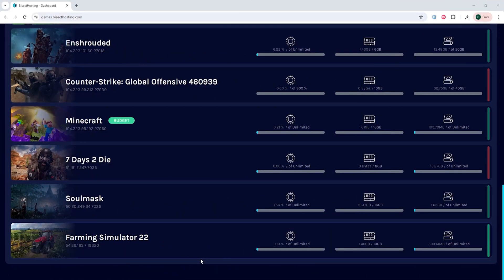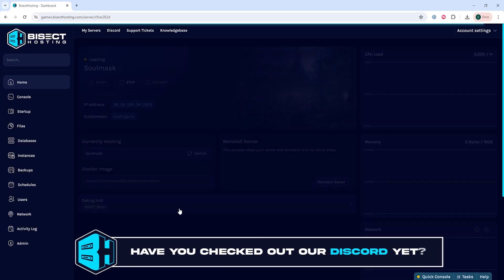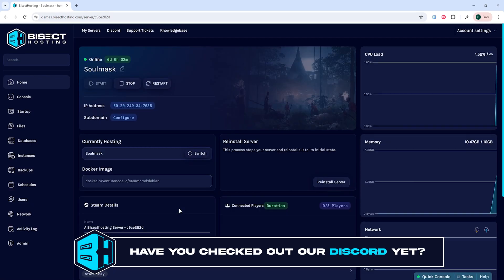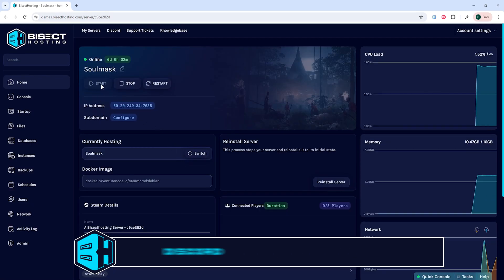First we're going to log into our Bisect Hosting games panel and choose our Soulmask server. Next we're going to make sure the server has started.